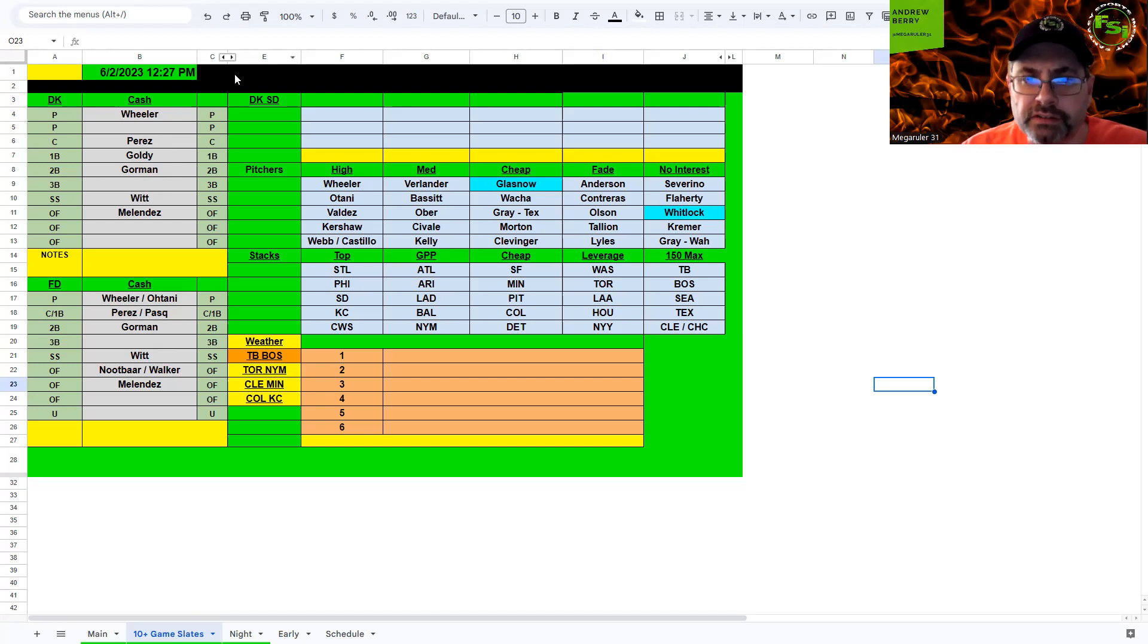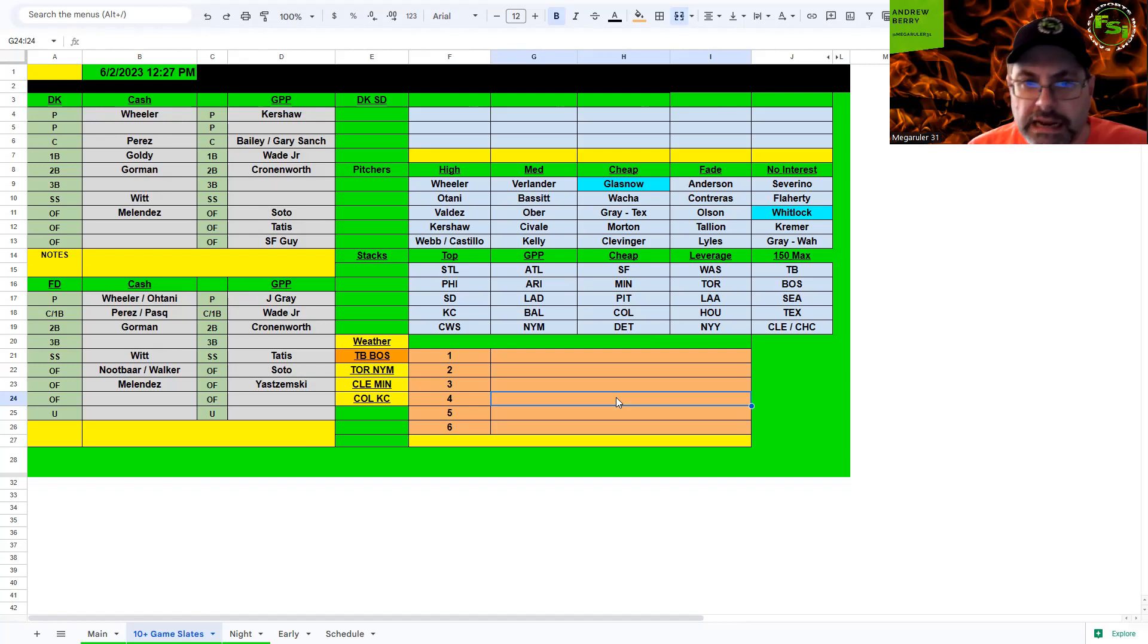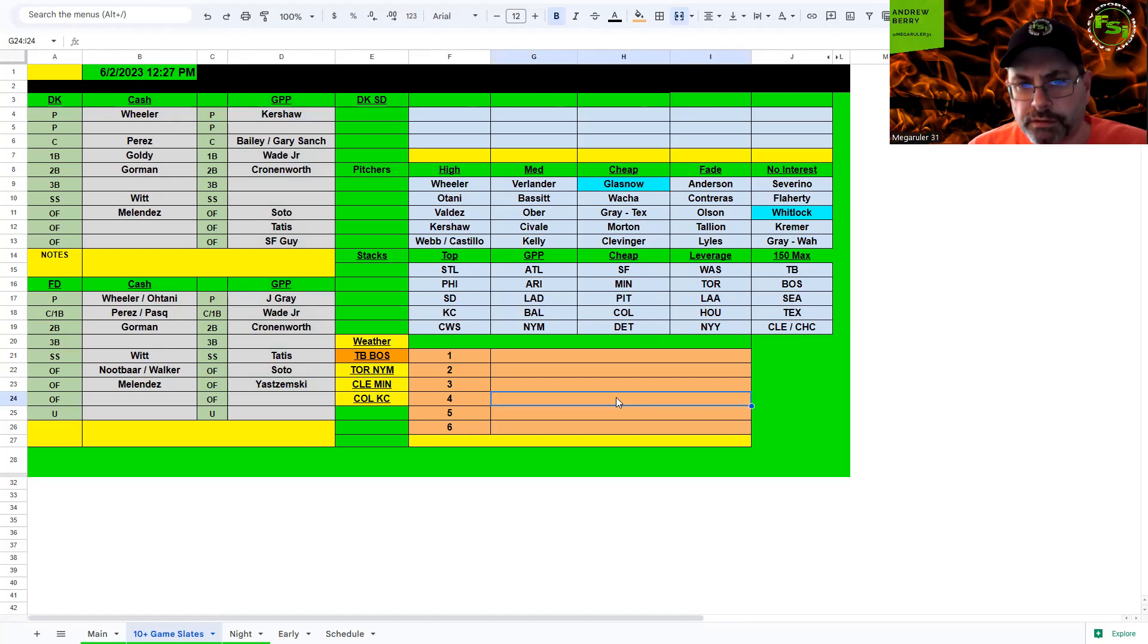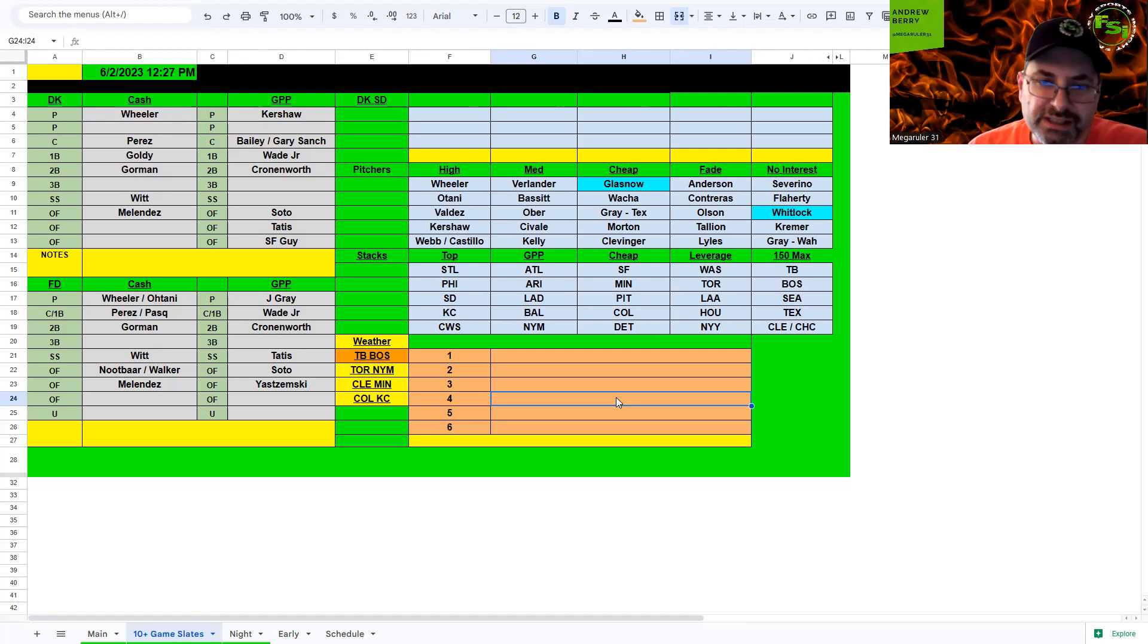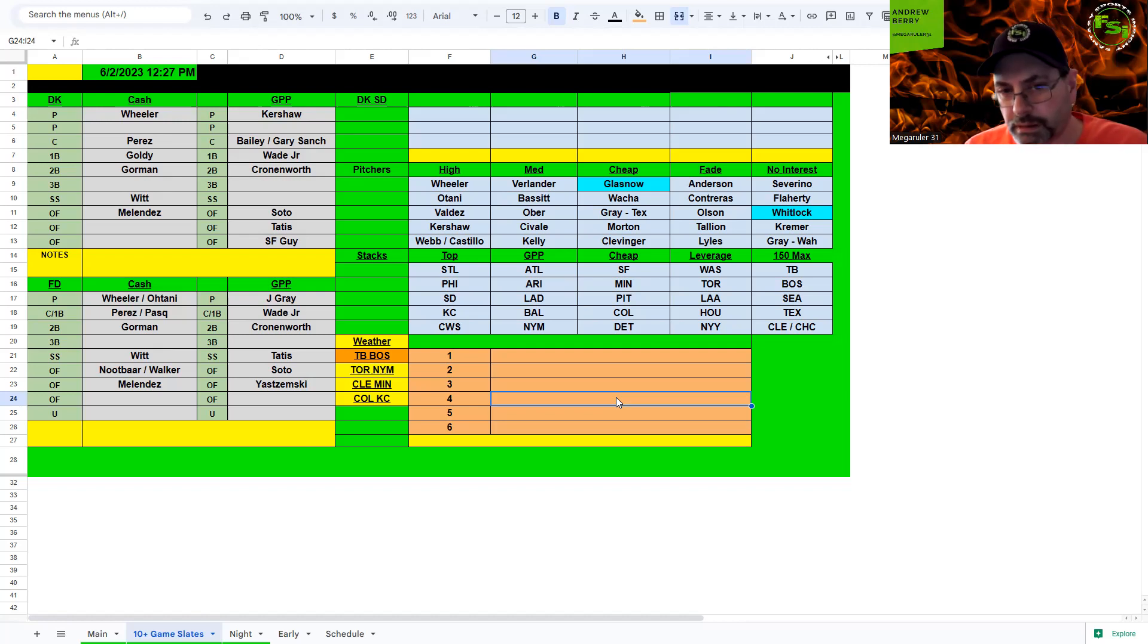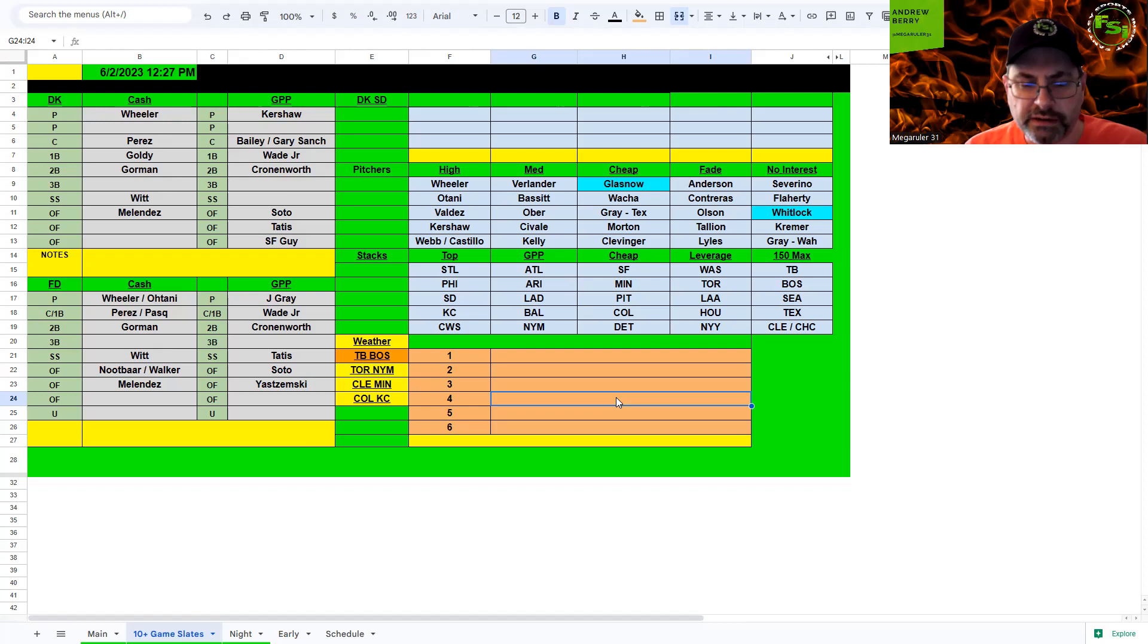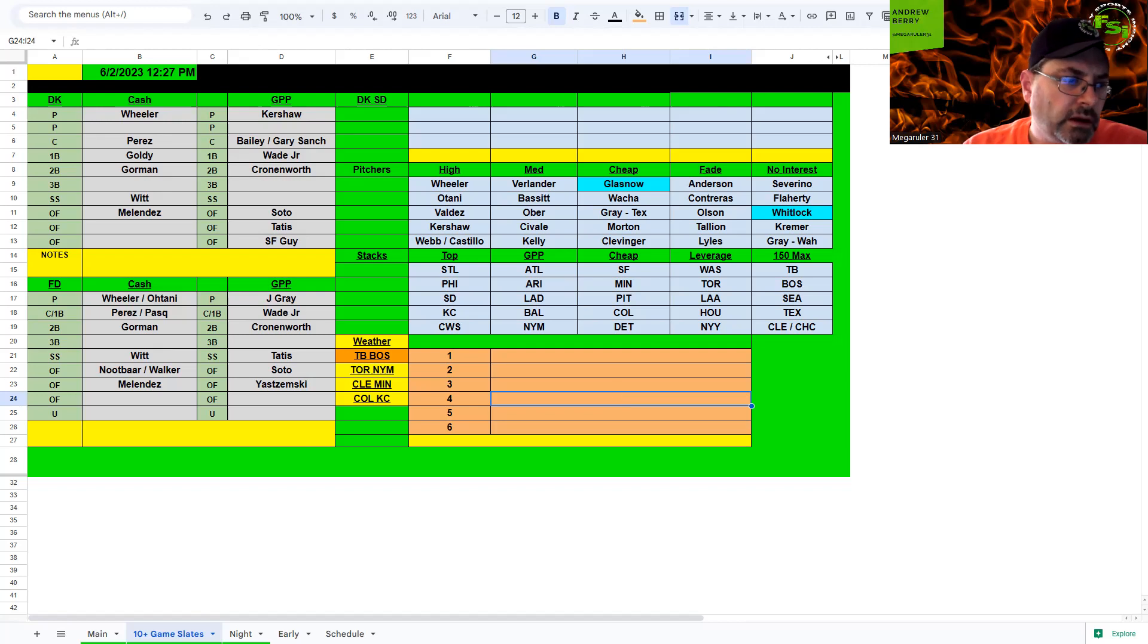For GPPs we have Kershaw and probably gonna take a shot on Clevinger as my SP2, or somebody cheap in that aspect. For catcher, I'm going with Bailey or Gary Sanchez because my stack's gonna be San Diego and San Francisco. Wade Jr., Cronenworth are the priorities. Third base, Davis works in there or you might have to take a one-off shortstop. If you can get up to Xander Bogaerts, you might have to take a one-off there. I wouldn't take Crawford for San Francisco, really hasn't been great. Outfield, Soto and Tatis are my priorities, then whatever San Francisco guy I have money left for. Yastrzemski would probably be my choice, but Sabo if he's hitting up in the second spot is fine.